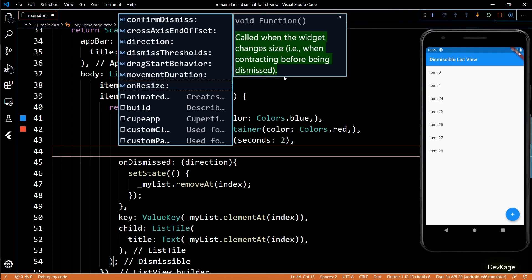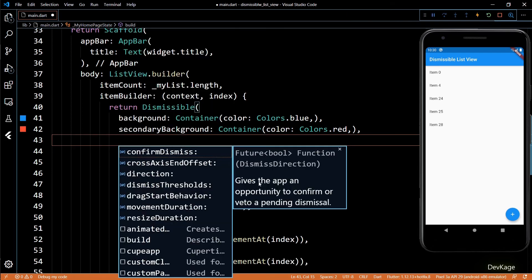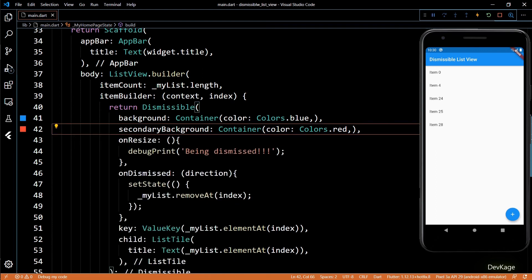You can also use the onResize callback to perform some operations while the item is being swiped. Also, if you want to get a confirmation from the user before actually removing the item, you can do that using the confirmDismiss property. Here you can use a function that returns a Future boolean — when the future completes, depending on the boolean value, the dismiss can be cancelled. Most probably you'll be using an alert dialog here to get input from the user.